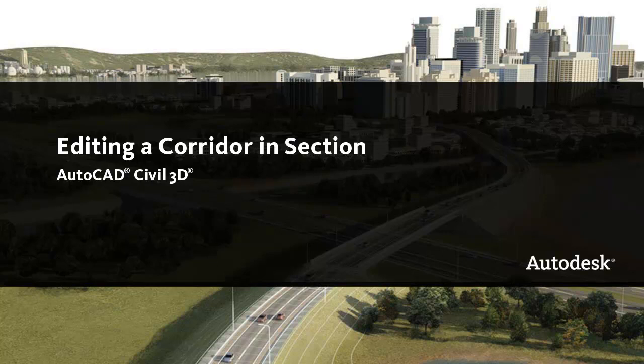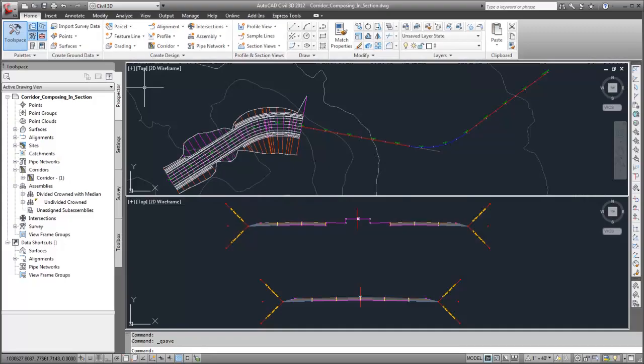In this video, I'll demonstrate some of the powerful tools in the AutoCAD Civil 3D Section Editor. This drawing contains a surface, an alignment and profile, a partial corridor, and two corridor assemblies.